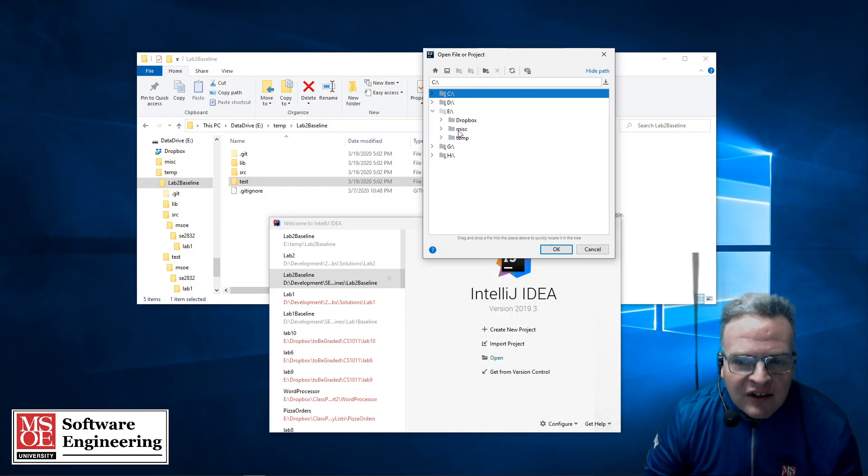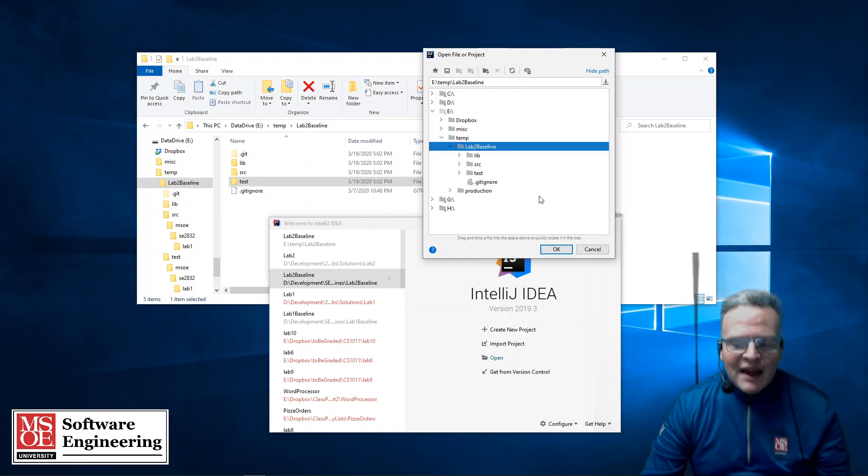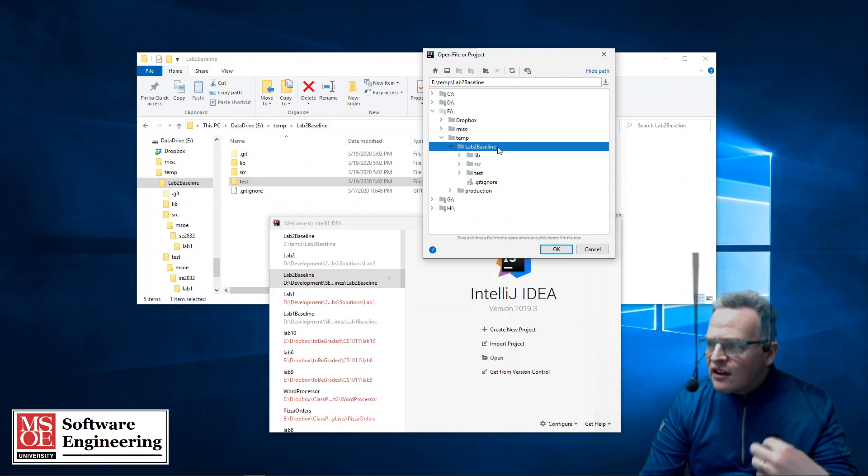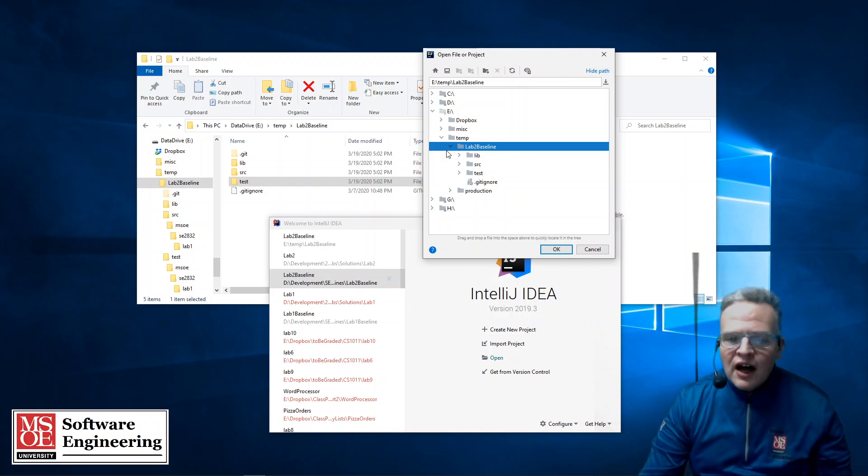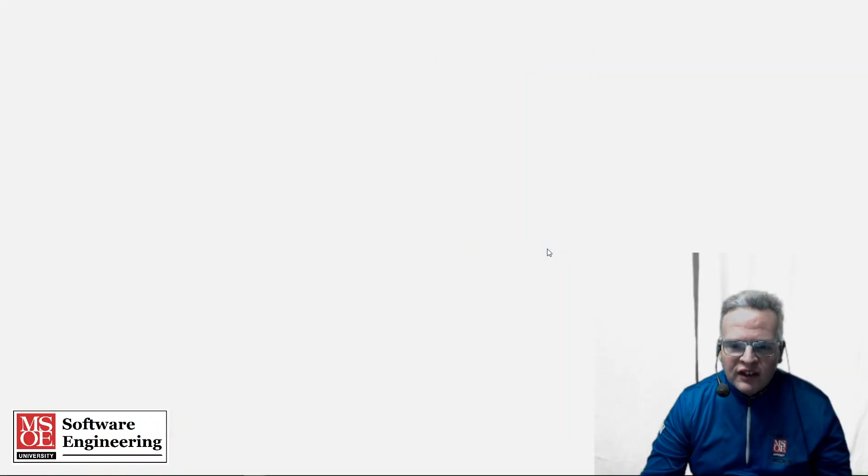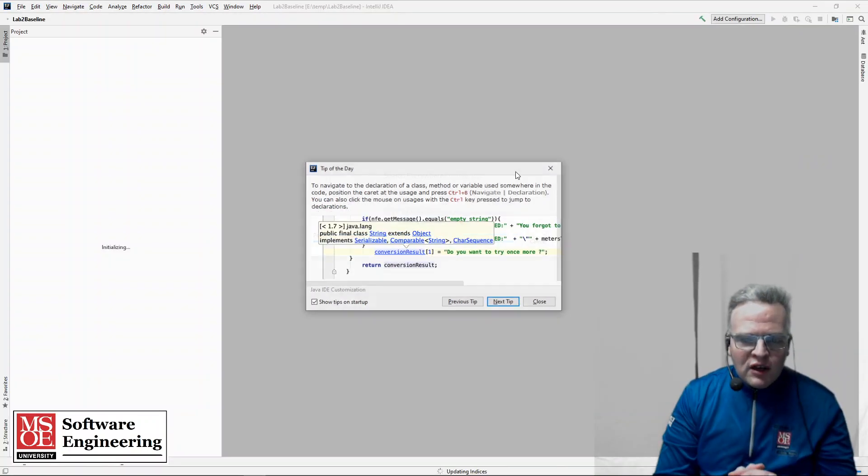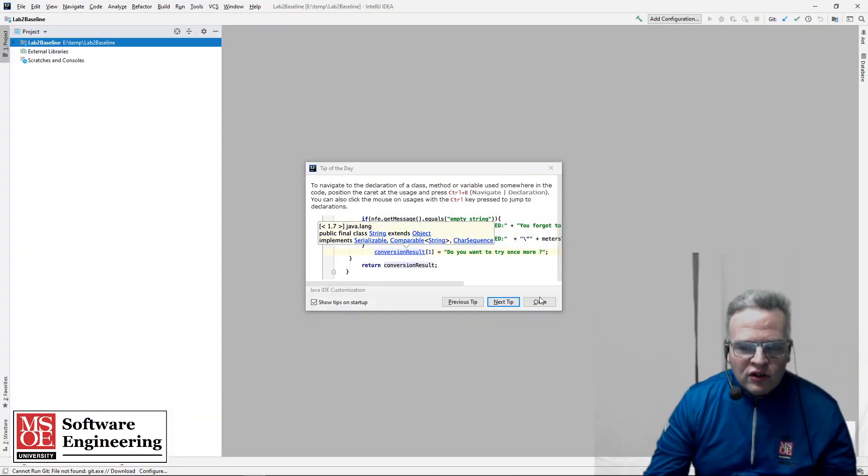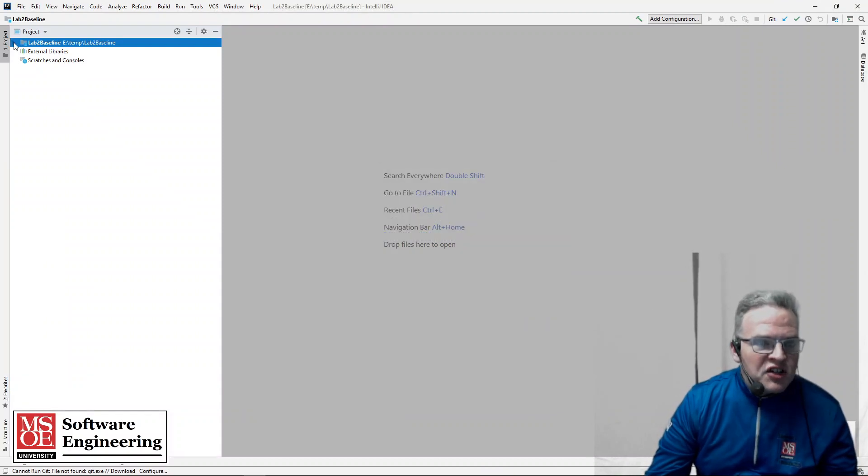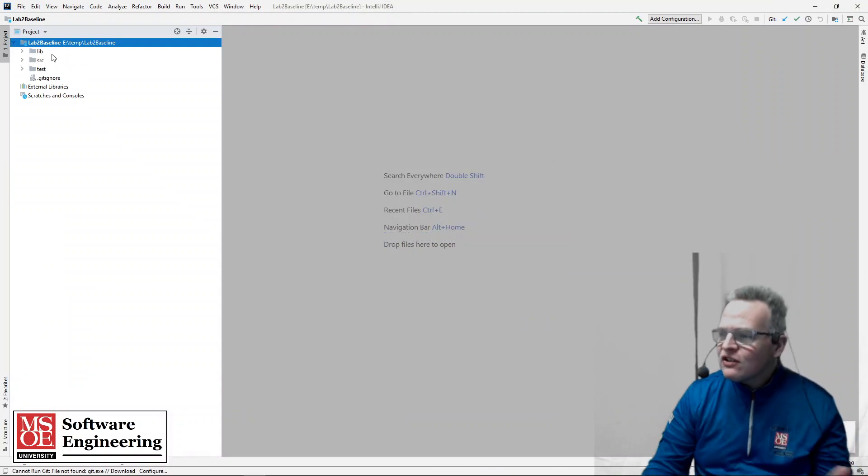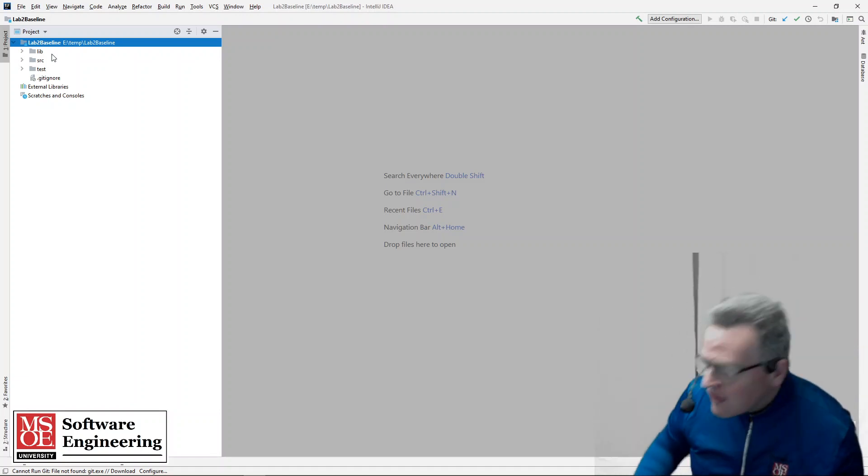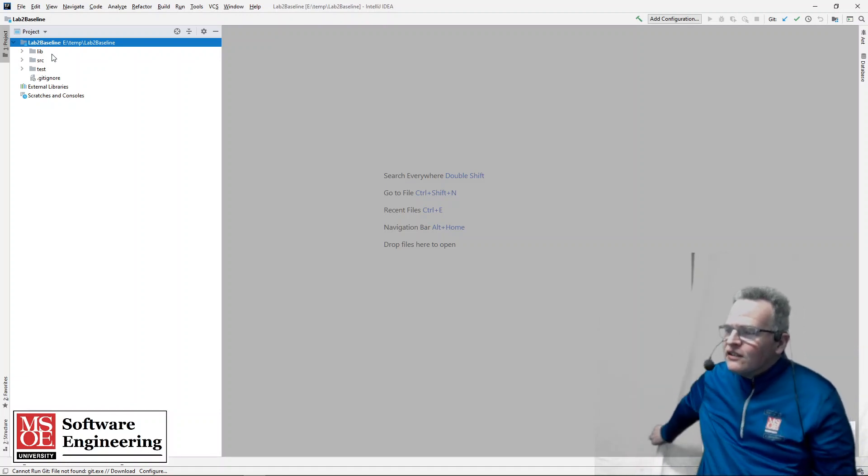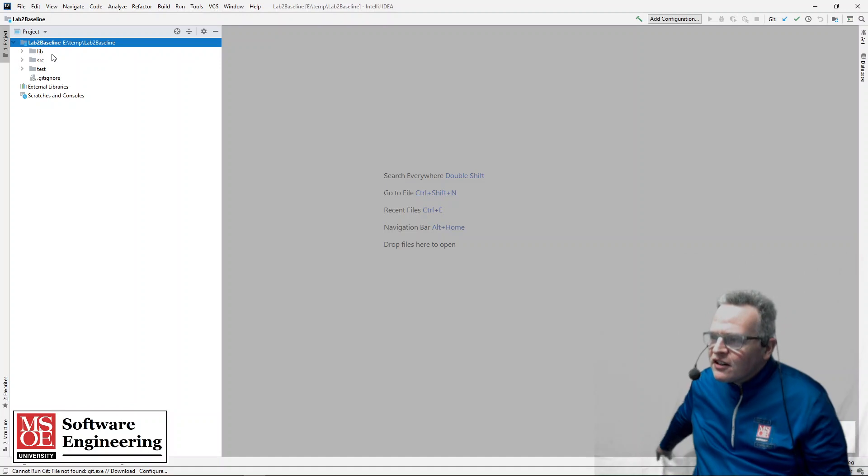So in my case here this is ecolon temp lab2 baseline. And notice I'm selecting the directory one level above where my source, test, lib, all of these things live at. So it's going through and it is going to create an IntelliJ IDEA project. And we see that right now there is no existing source. There's nothing else that exists inside of my project here.